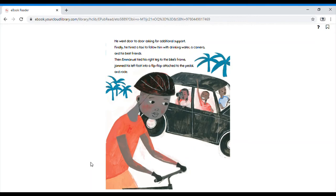Then, Emmanuel tied his right leg to the bike's frame, jammed his left foot in a flip-flop attached to the pedal, and rode.